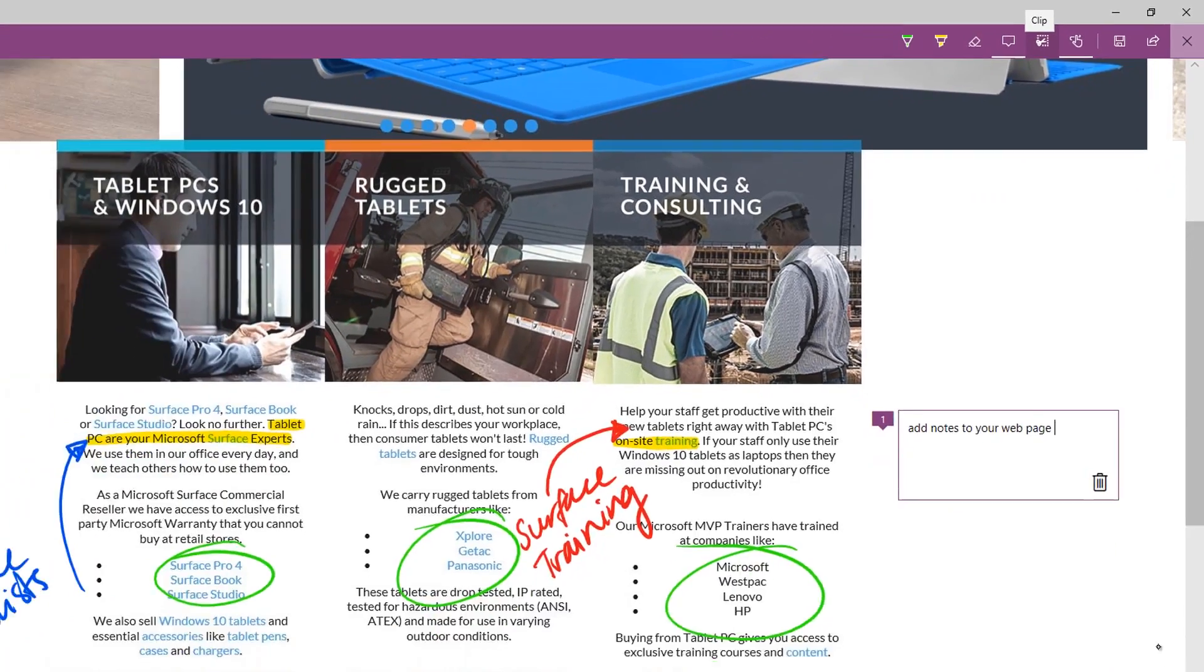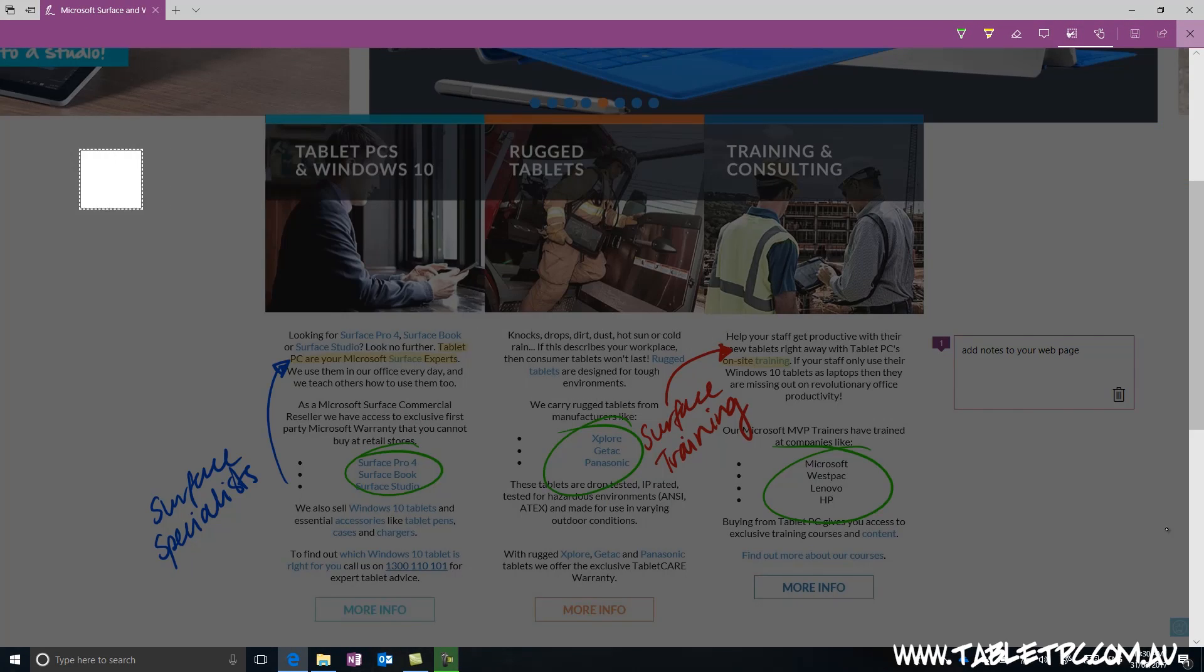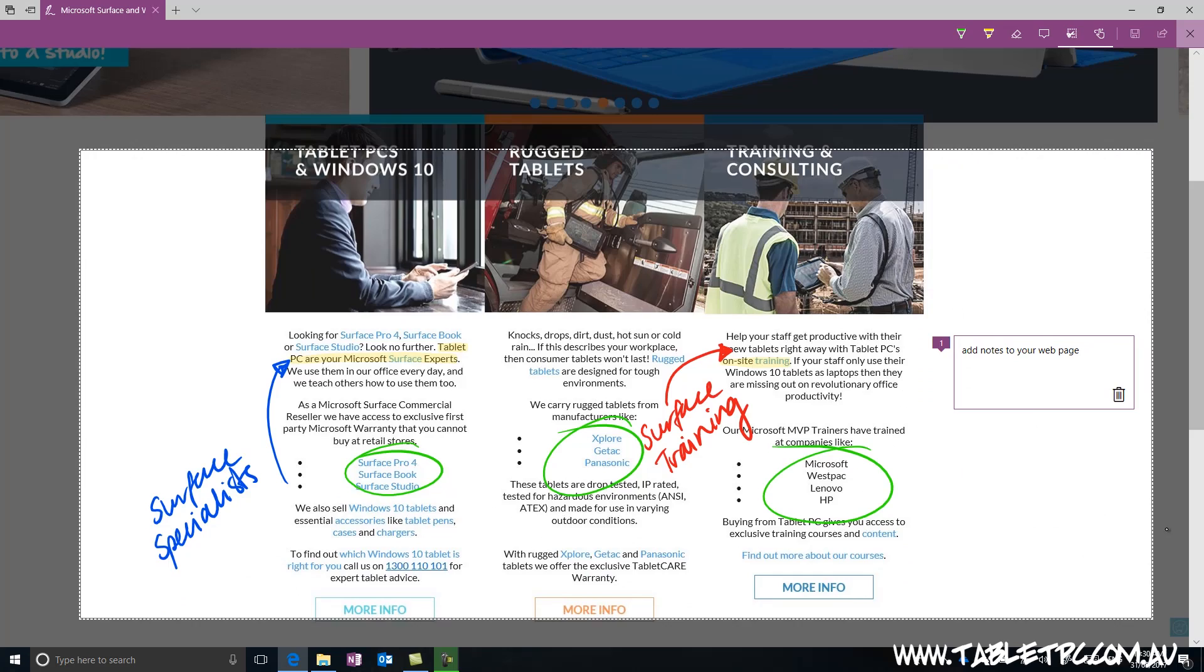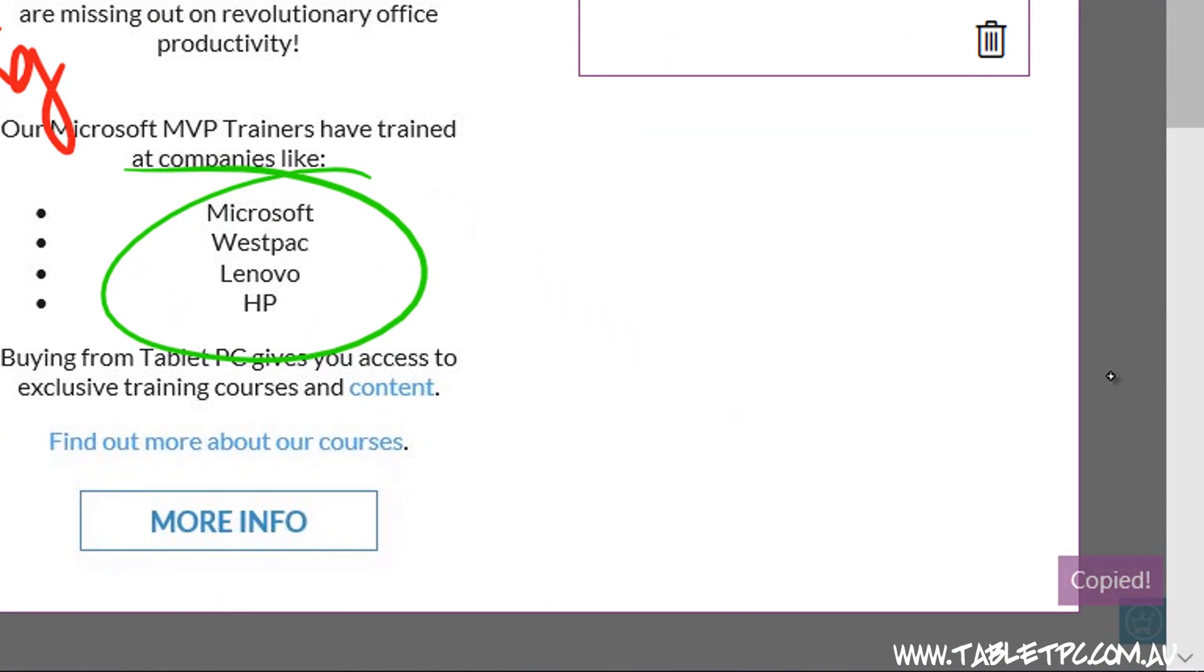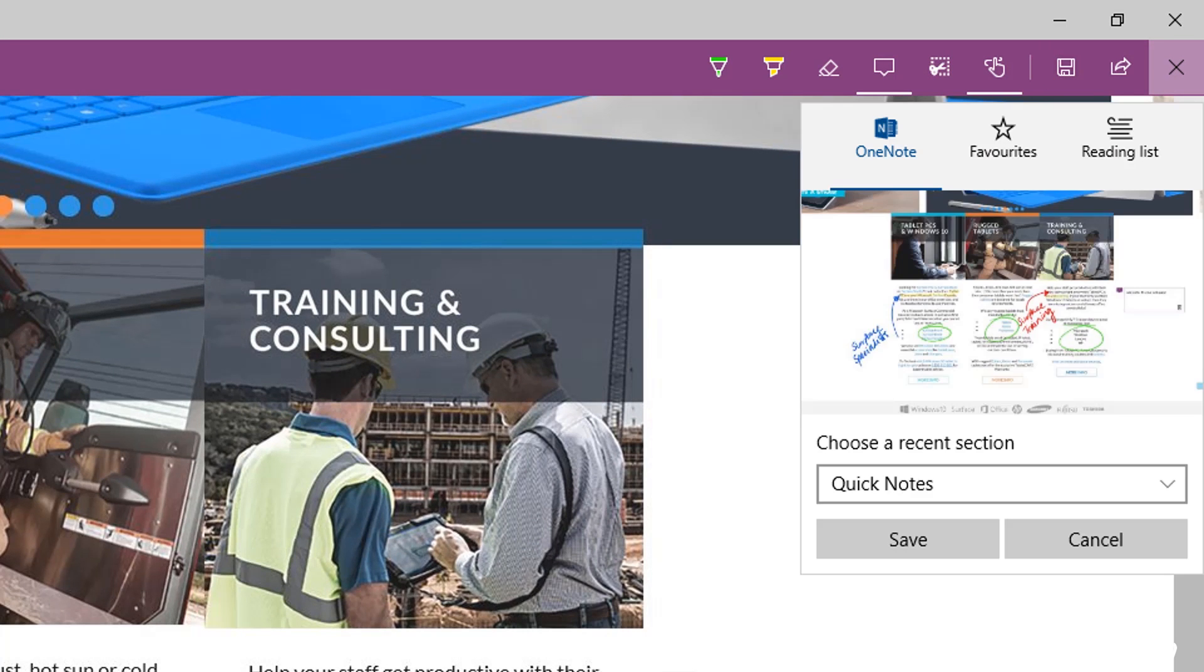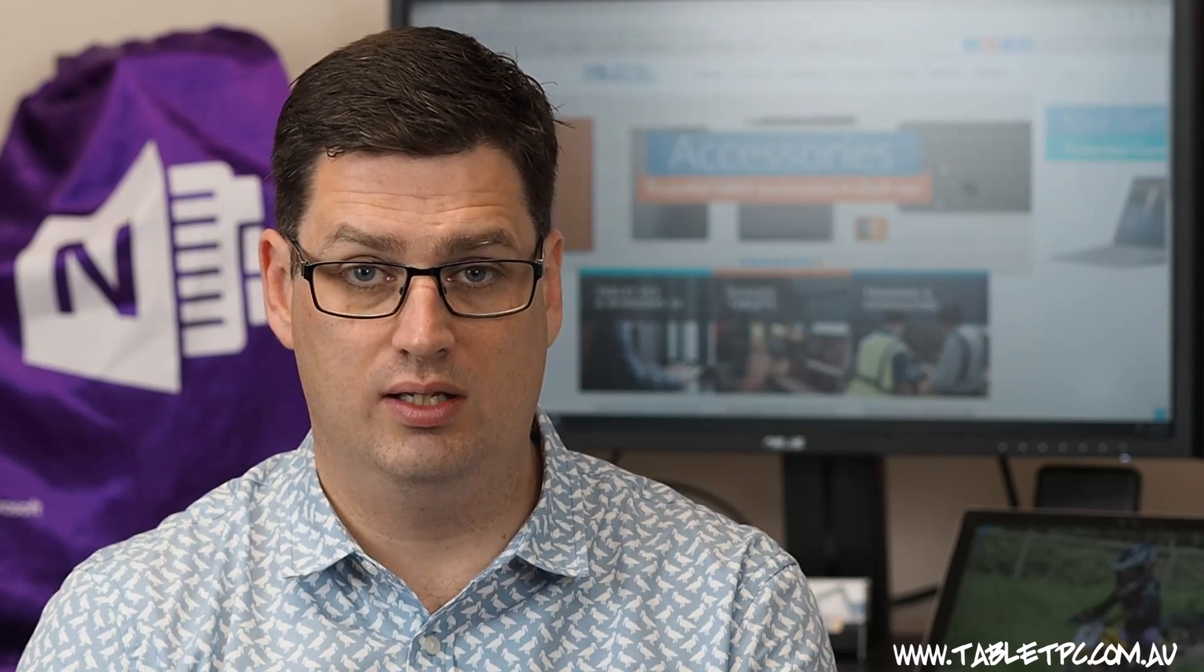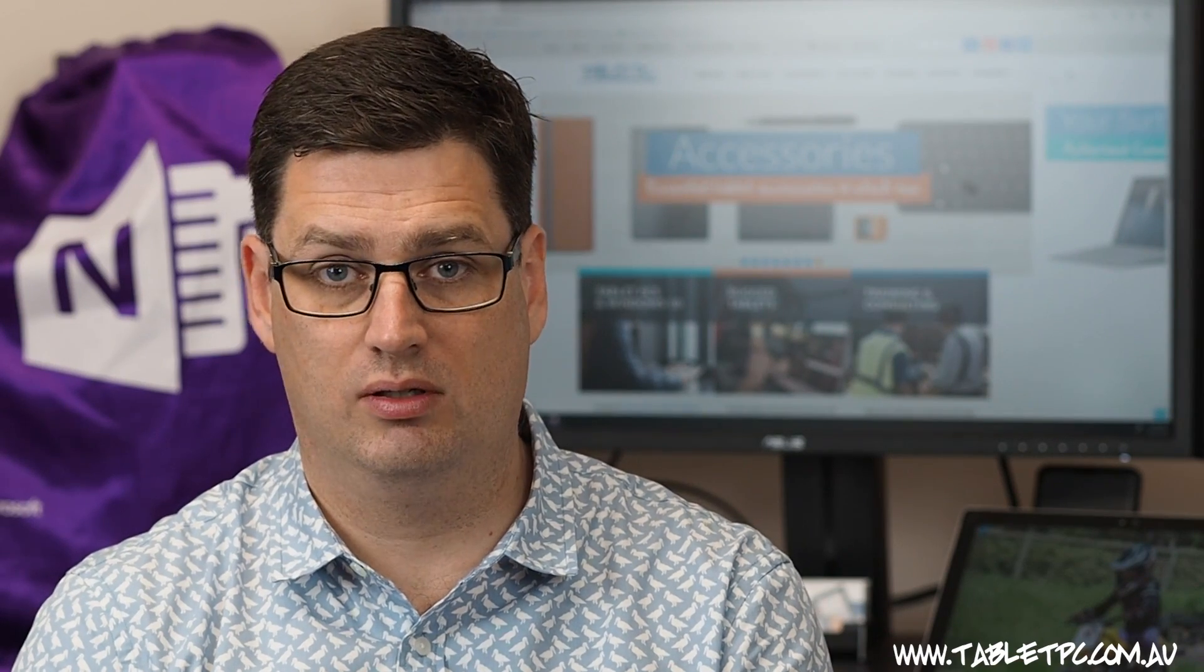You can select a region of your marked up page to copy to the clipboard. And you can save your marked up web page as an image. Or you can share it directly into other apps.